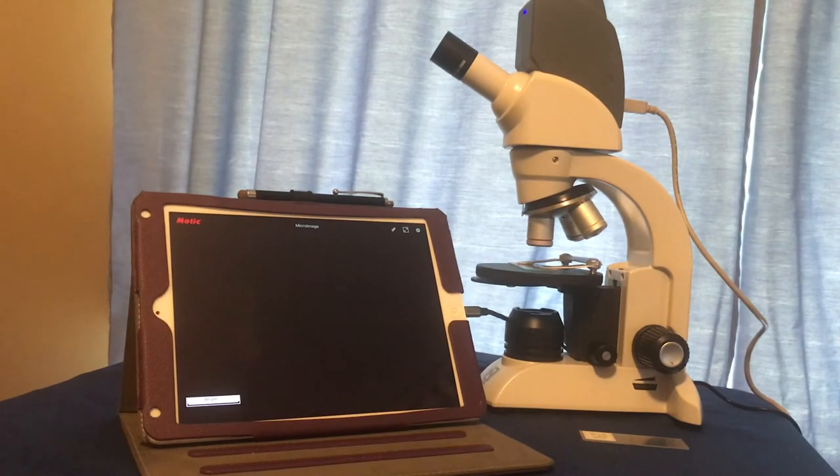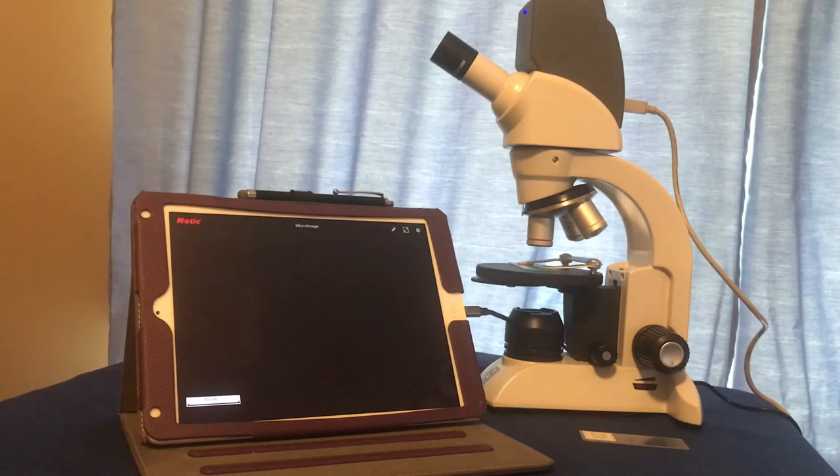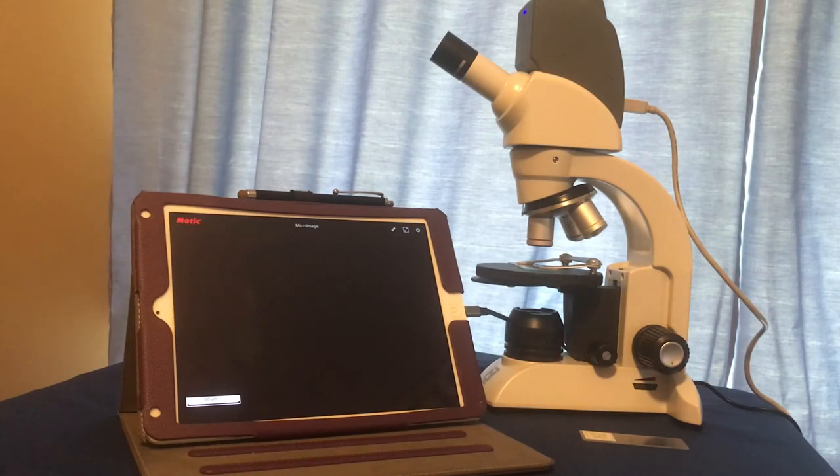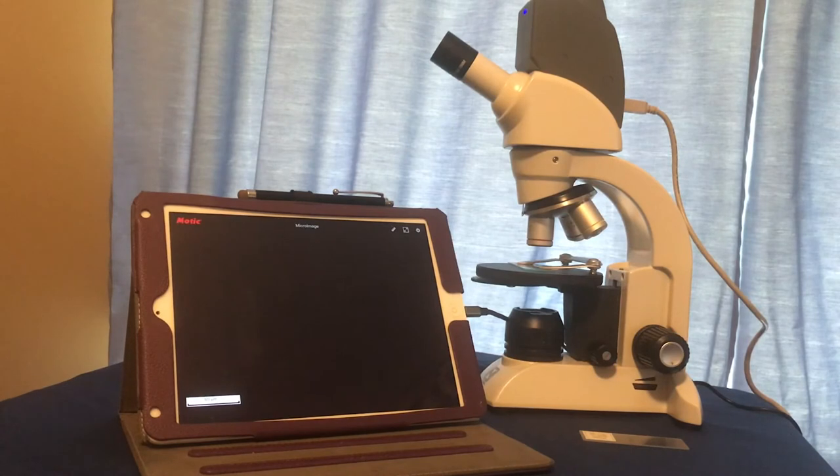The microscope that we are using has LED illumination. We have also attached a camera on top of the microscope so that we may see the specimen image on the iPad next to the microscope.